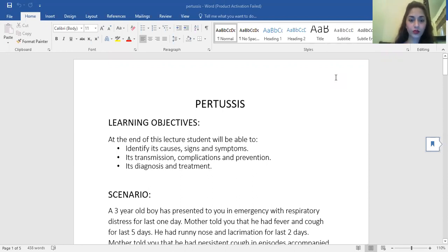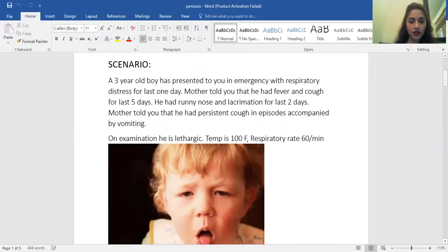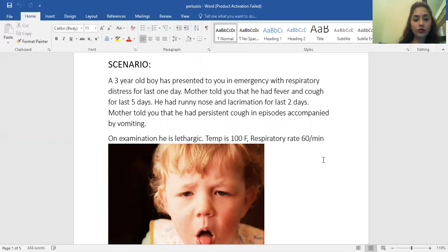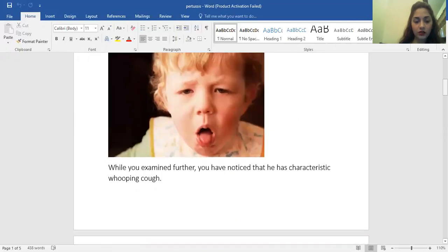Before starting the lecture, I have made a scenario for you. A three-year-old boy has presented to you in emergency with respiratory distress for the last one day. The mother told you that he had fever and cough for the last five days, runny nose and lacrimation for the last two days, persistent cough in episodes accompanied by vomiting. On examination, he is afebrile with a temperature of 100°F and respiratory rate of 60 per minute, and you noticed he has characteristic whooping cough.